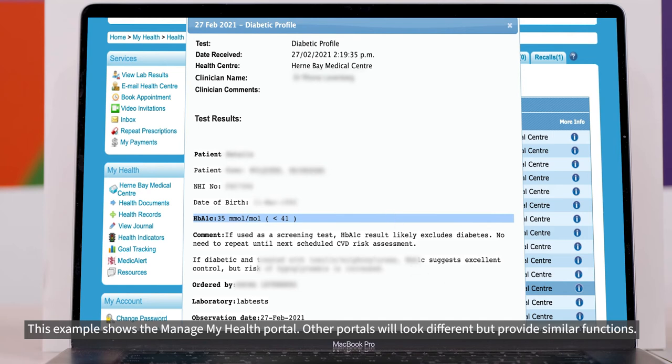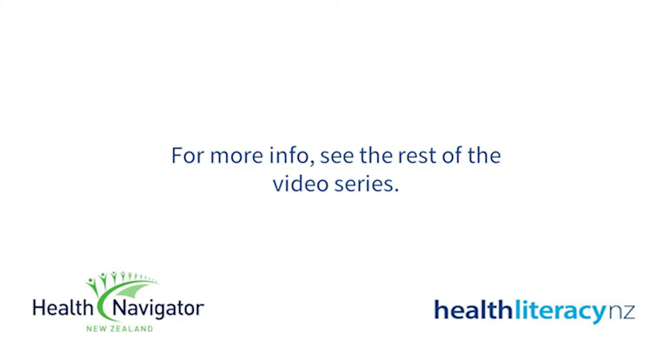Sometimes your nurse or doctor have also added a brief comment such as okay or stable.